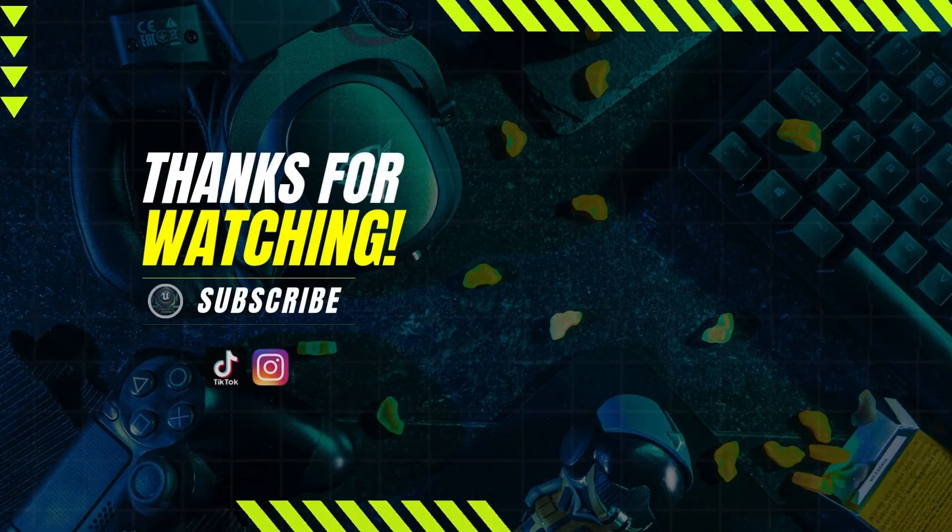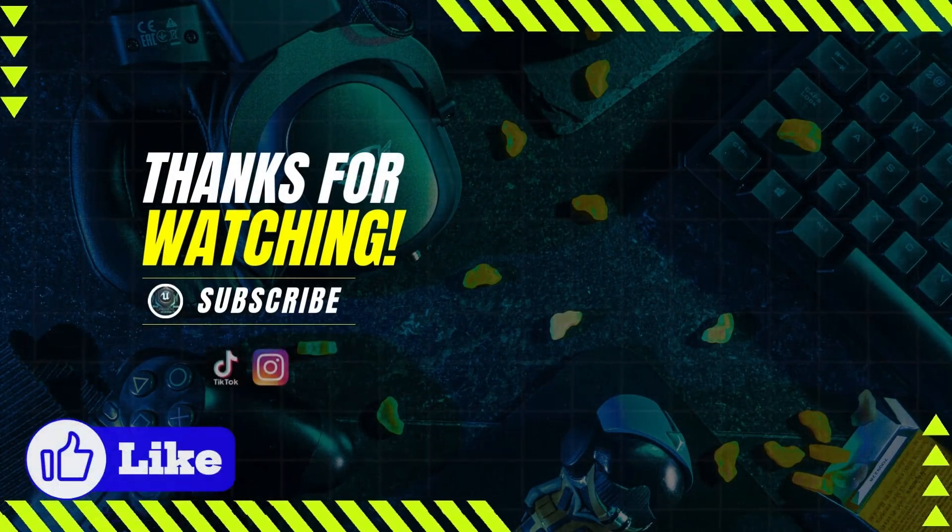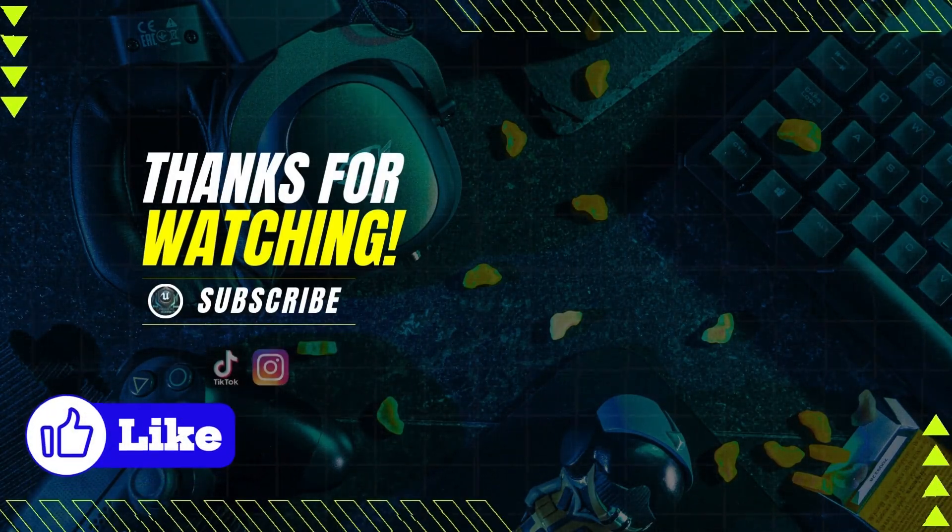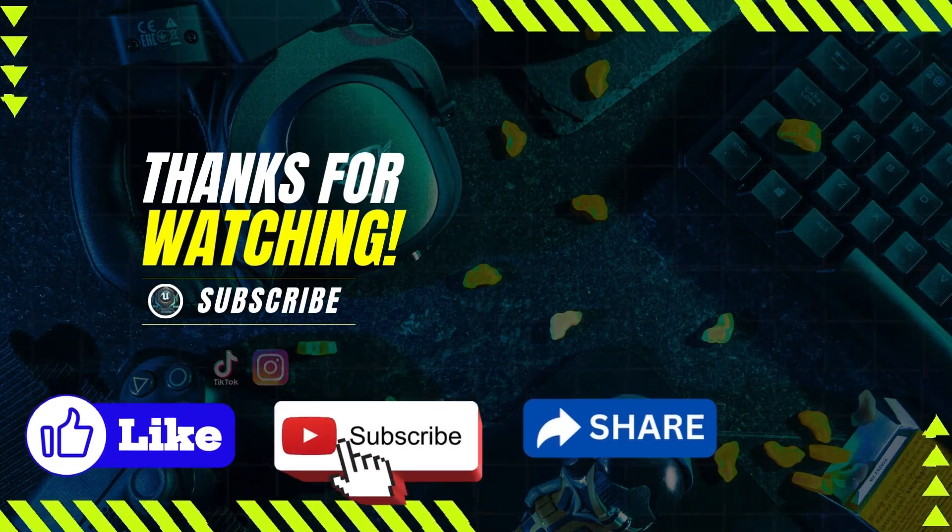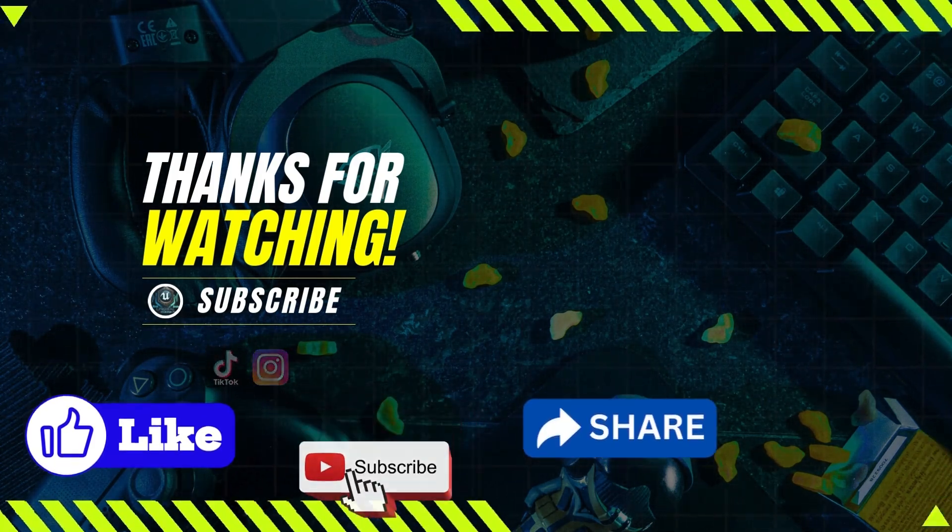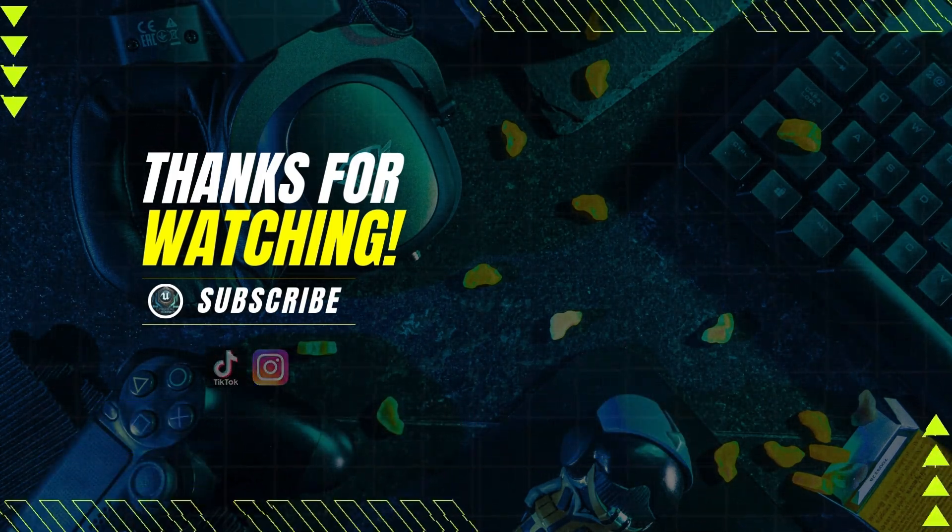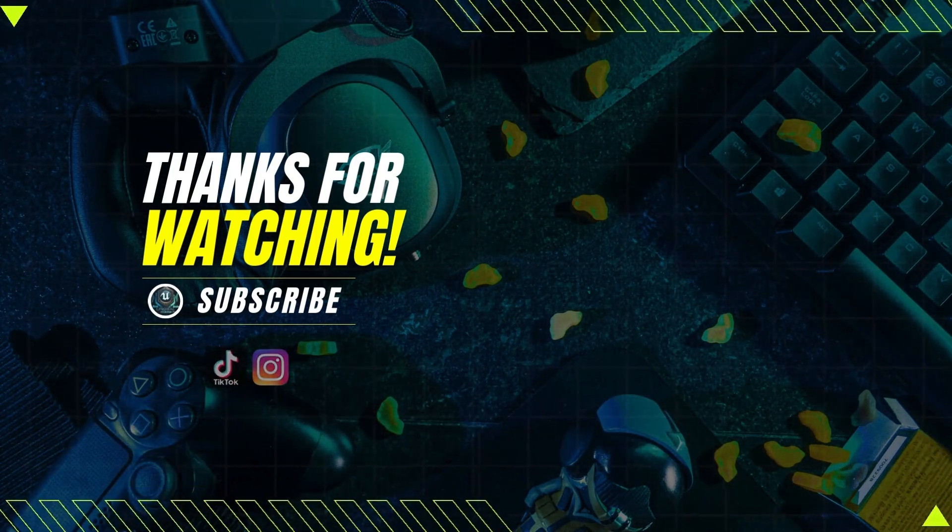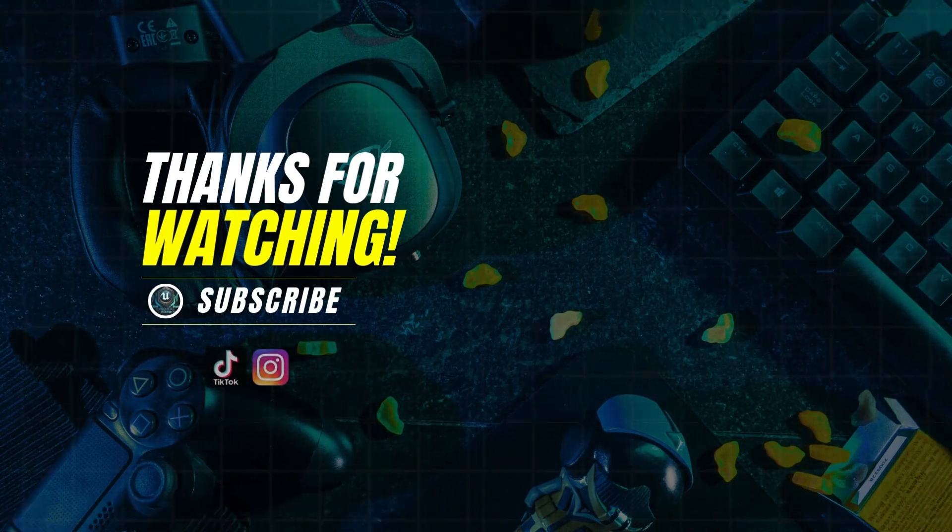If you enjoyed this video, don't forget to leave a like and subscribe to the channel. Leave your comments below to share your thoughts and have an amazing day!